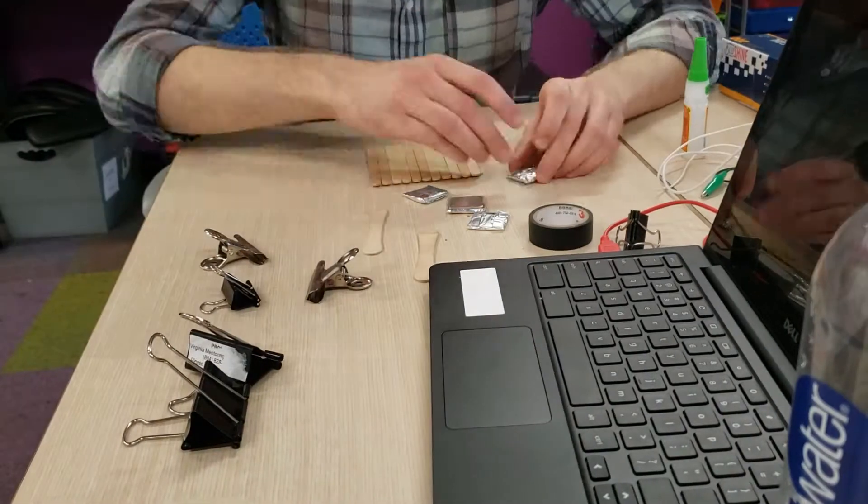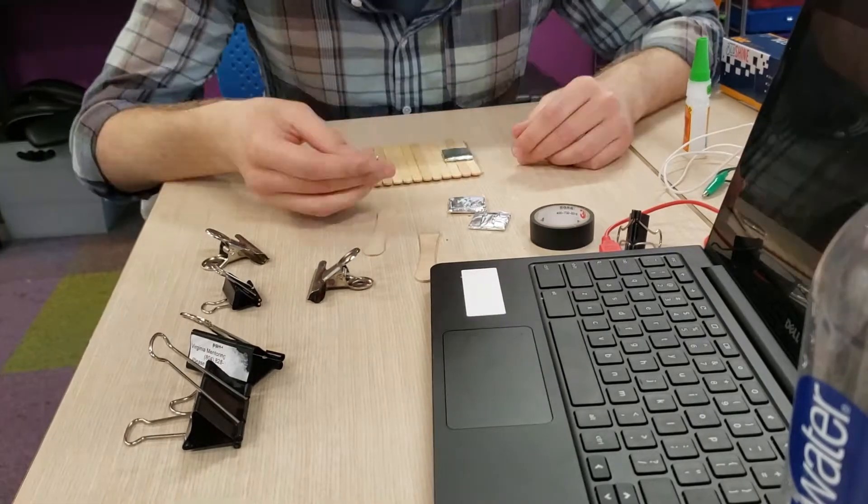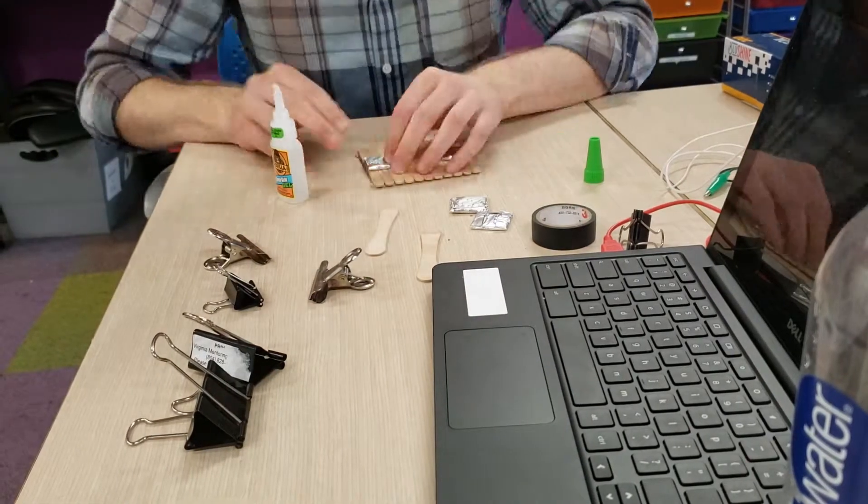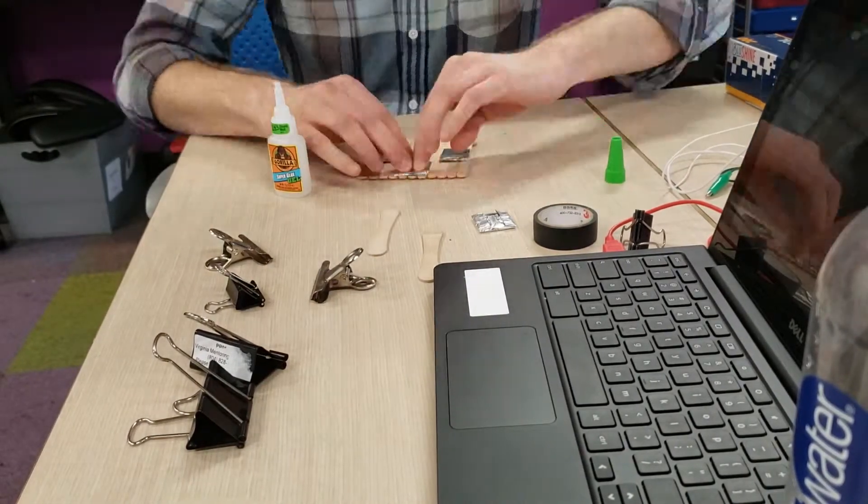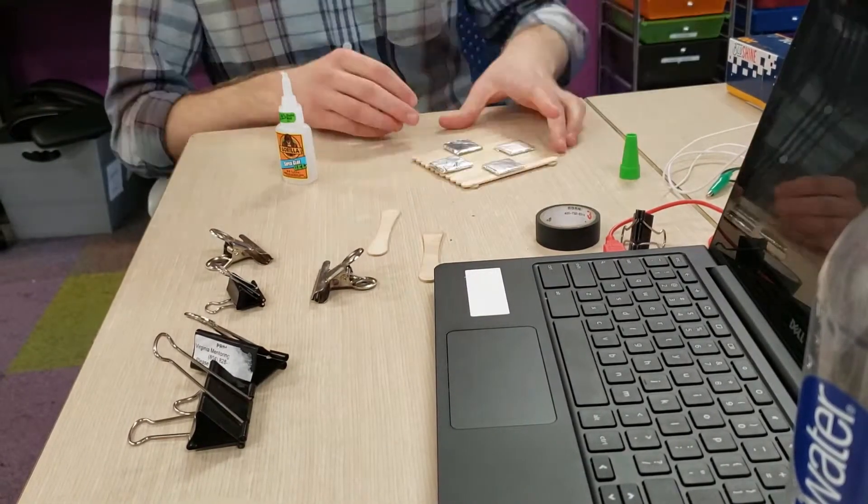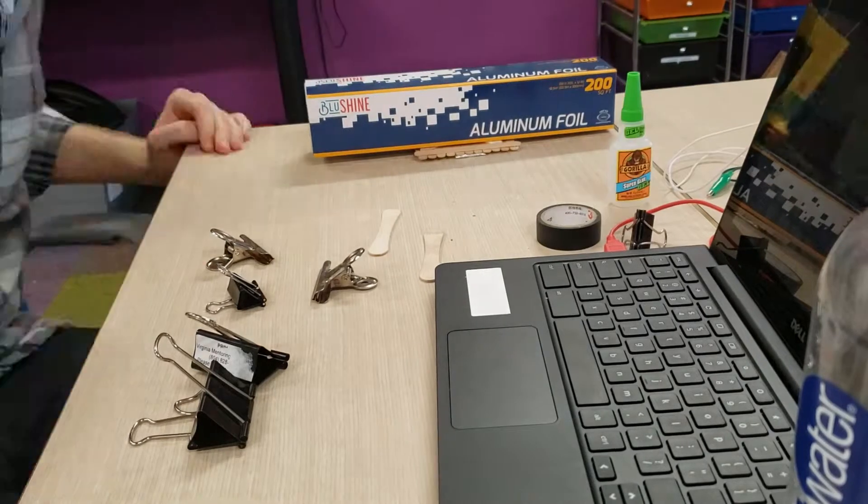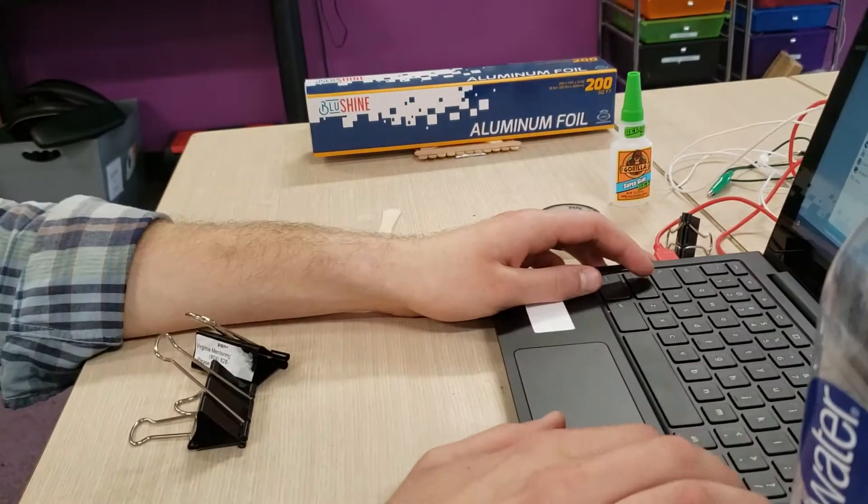Once the base is done drying and the pads are individually done drying, we can glue the two together by applying a bit of glue and then putting something heavy on it to rest.